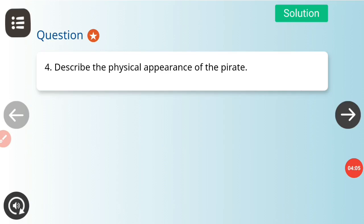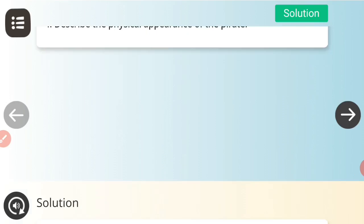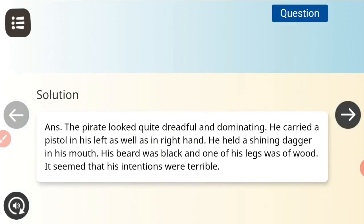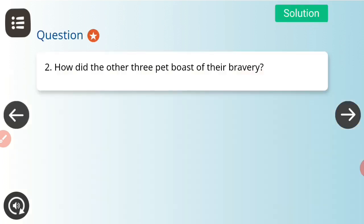In the short question answer section, the first question is: describe the physical appearance of the pirate. The pirate looked quite dreadful and dominating. He carried a pistol in his left as well as in his right hand, held a shining dagger in his mouth, his beard was black, and one of his legs was made of wood. His intentions seemed terrible.